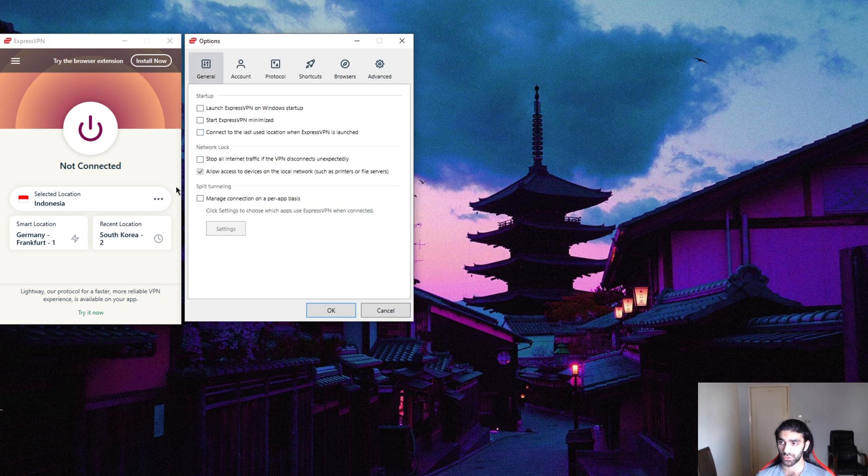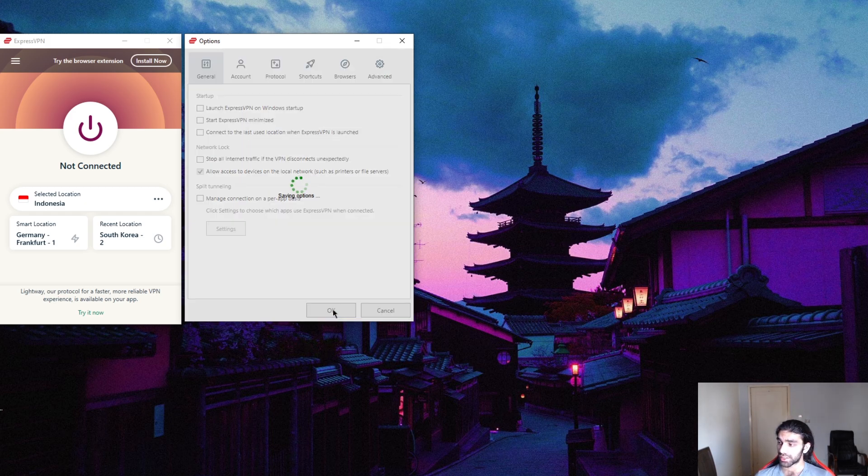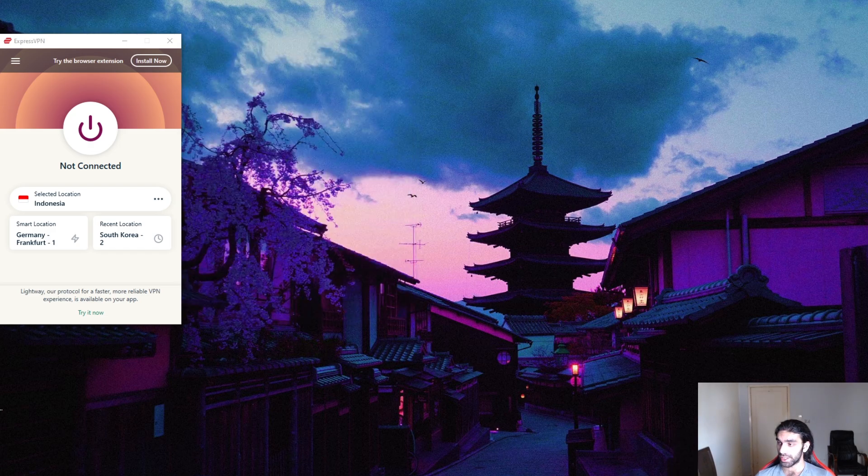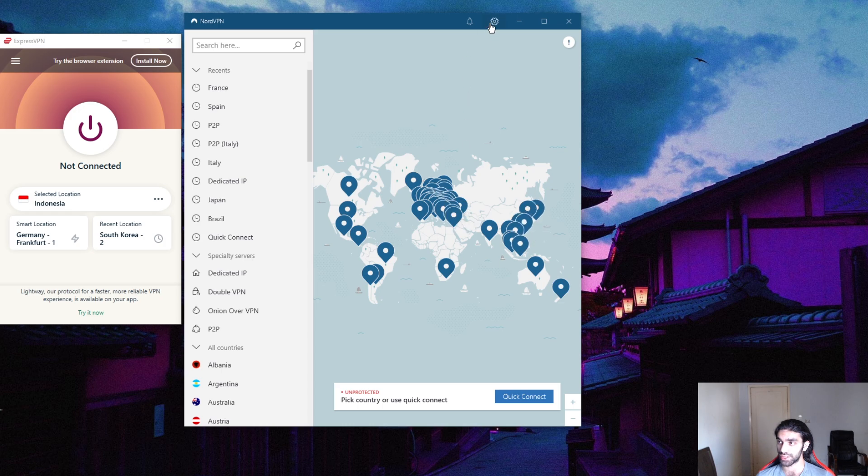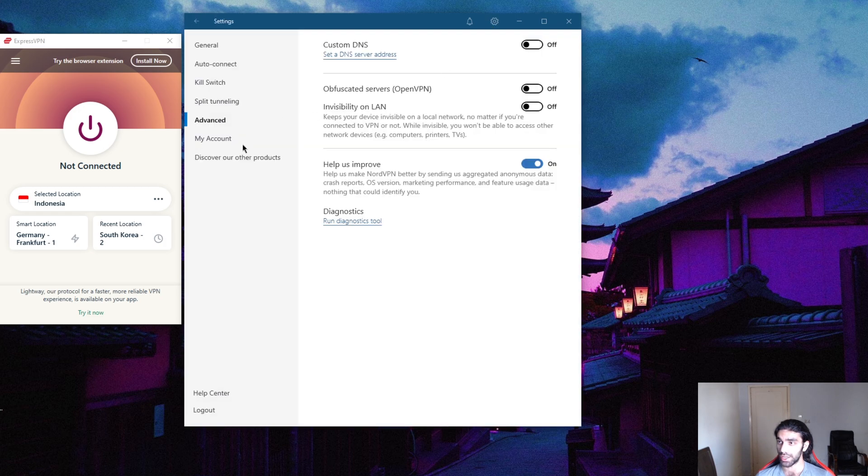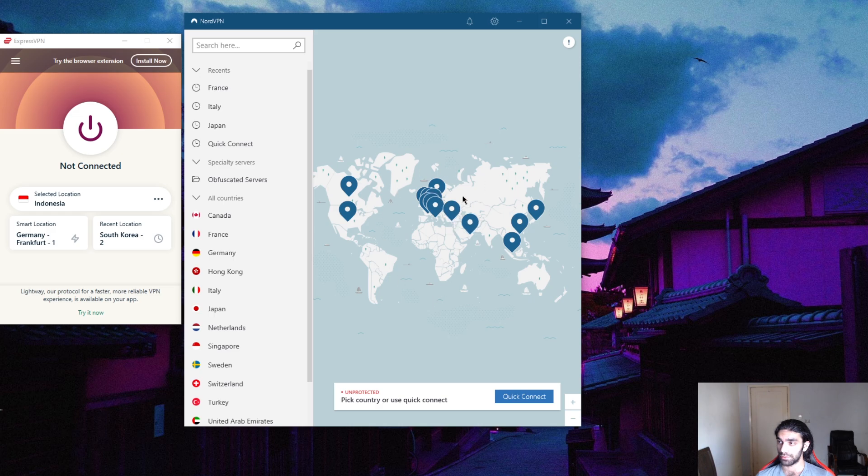That's really cool when it comes to ExpressVPN because in NordVPN, when you turn on your obfuscation, look at this - I have a bunch of servers to use here, but if I turn on my obfuscation here I'll have fewer servers, much fewer servers to use.